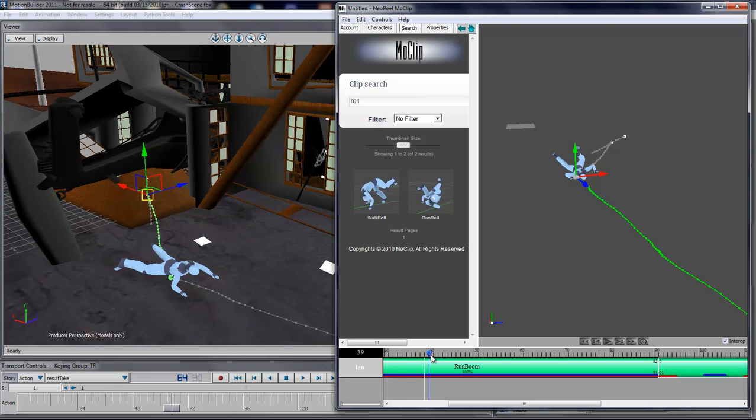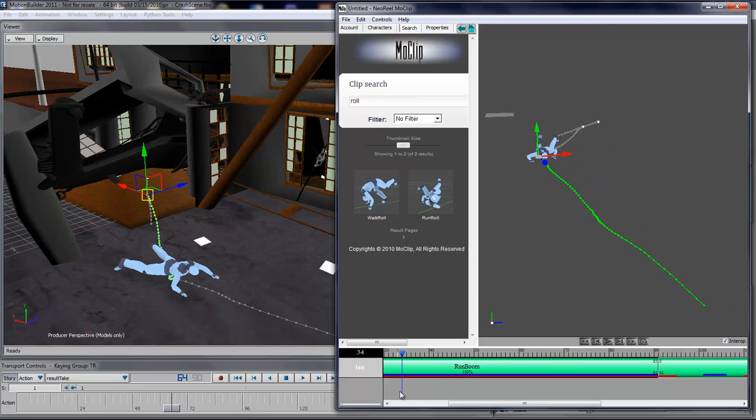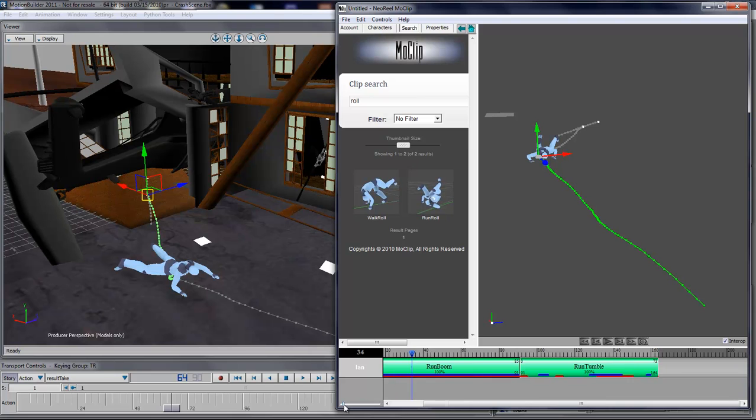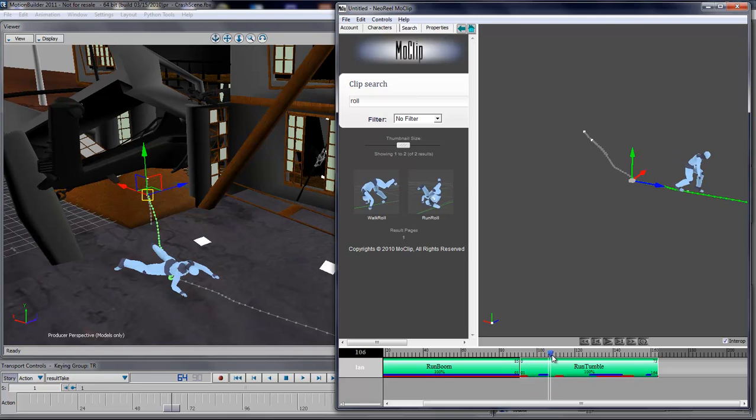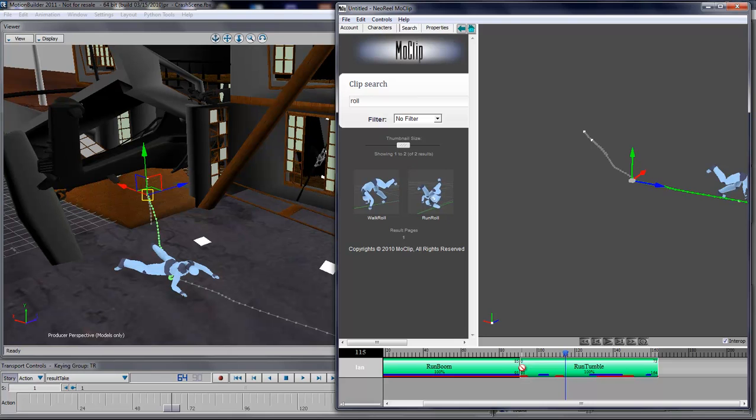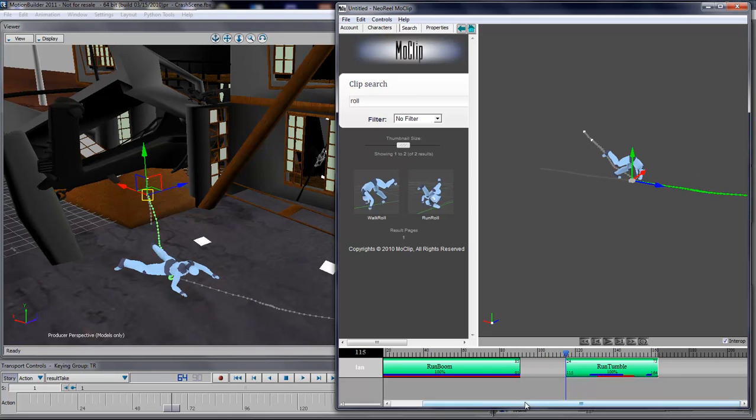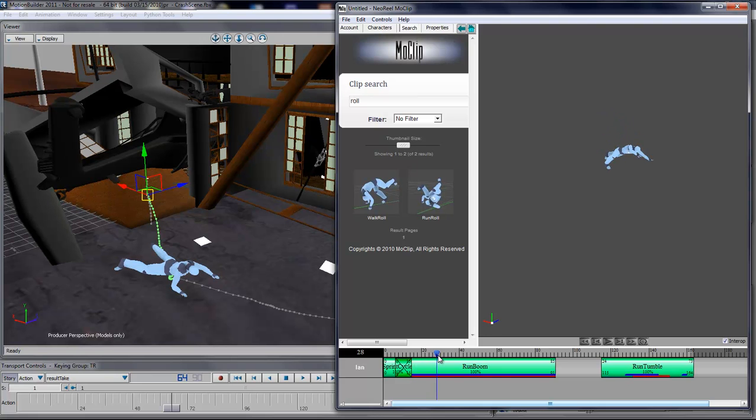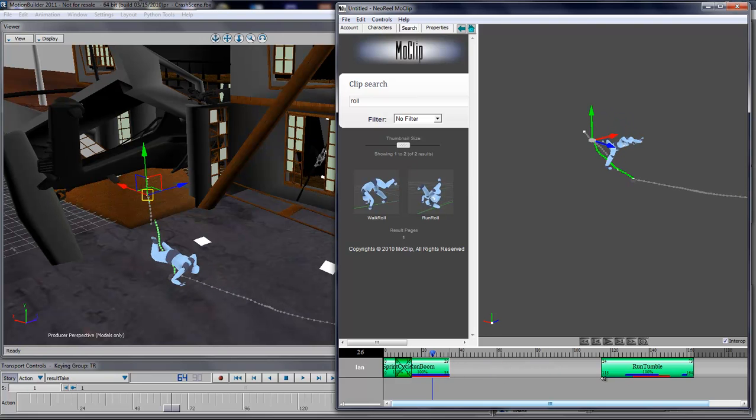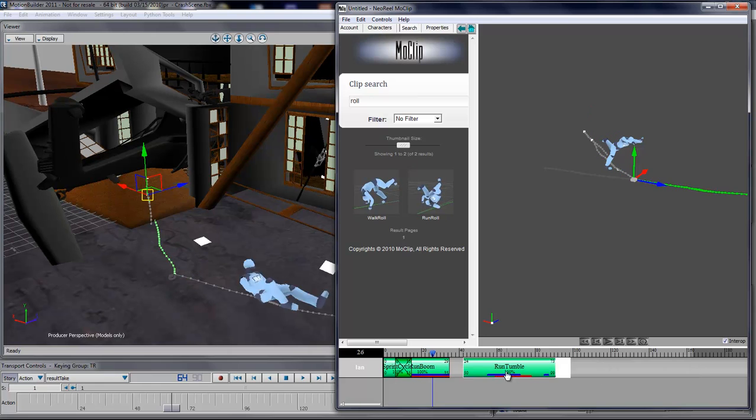What I'll do is I'll simply go and select where the feet of the character are going off the ground, like around here, and then I'll do the same thing on my run boom, so about here. Then I'll blend the two clips together, like such.